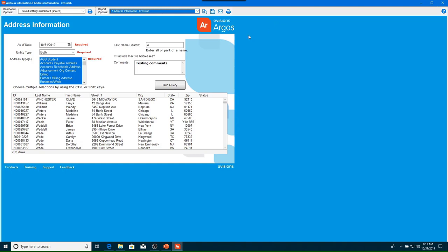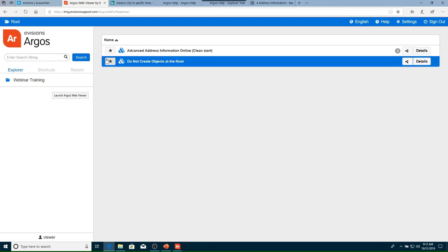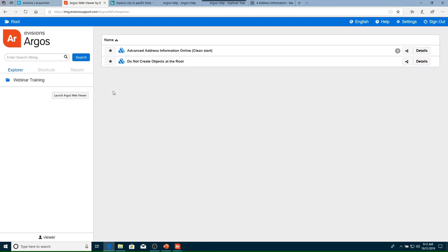Now that we've seen how to navigate and run reports in the Argos client, we'll look at how to do the same using the Argos Web Viewer. This feature allows you to view reports from within your favorite web browser, meaning you can run Argos reports from a Mac, PC, or tablet. The Web Viewer functions much like the client but has some differences in look and feel. The screen is split into two panels similar to the client, but unlike the client, you cannot click a folder to expand it — instead all folders are displayed on the left and data blocks on the right.